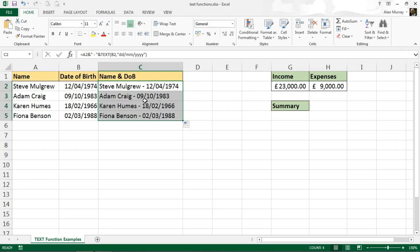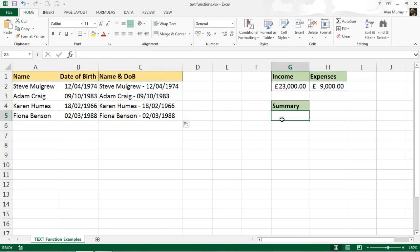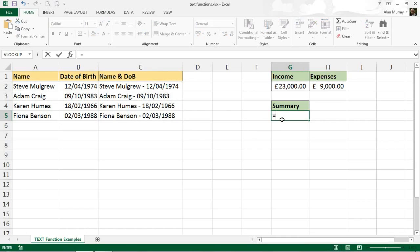Now over to the right here I've got another example of a text function and I wanted to do another example with numbers and take it a step further, a calculated numeric value. So what I wanted to do here is start a formula with a string saying something like the net income was.